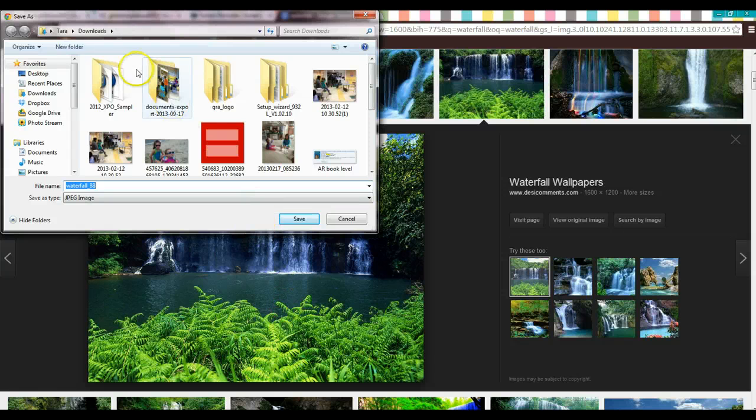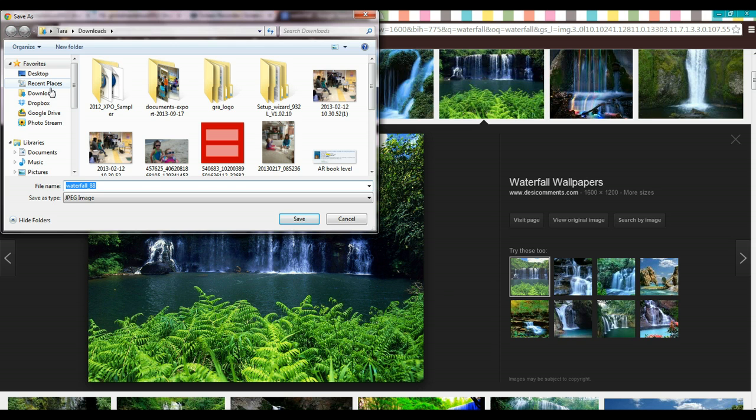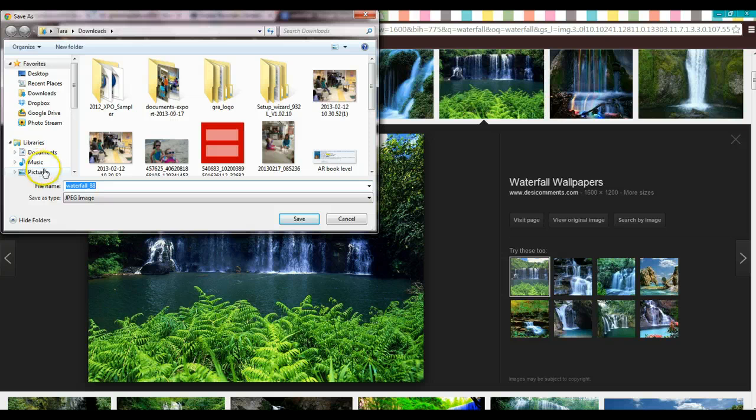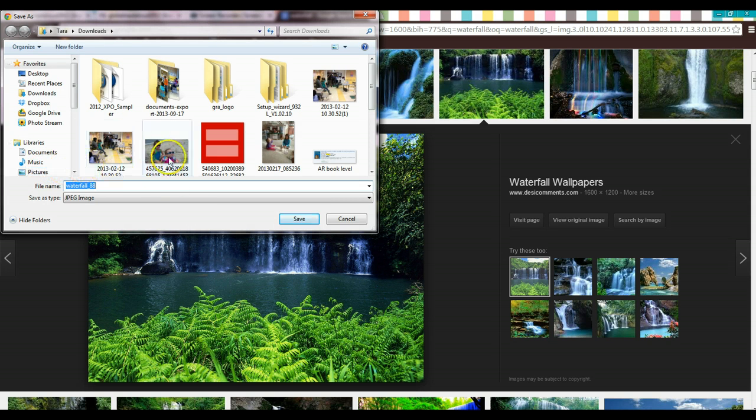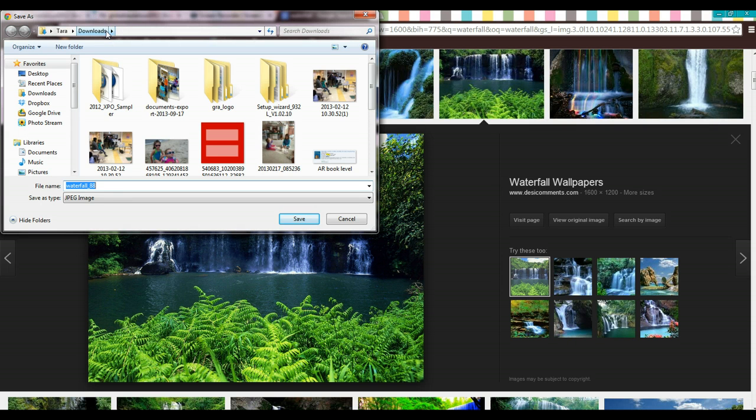Now I'm automatically taken to my download folder, which is a great place to store your pictures. You might also be directed to your pictures folder, it really depends on the settings for your computer. But I'm going to go ahead and put it in my downloads folder. Just pay careful attention to where it goes, so you know how to find it later.